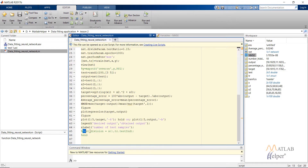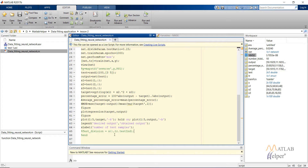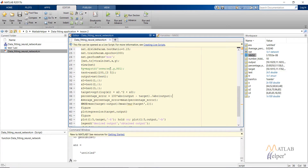What you might do instead is use the test data that MATLAB has created, using the command tr.testInd. This gets the indices of the test data from the input x array we created. We then get those test indices, retrieve the corresponding input values, and use this test division data for calculating percentage error and NMSE.